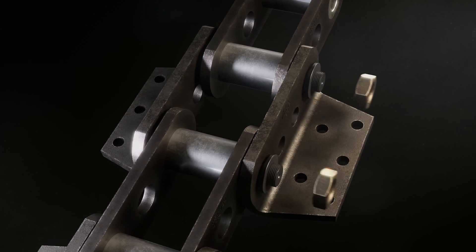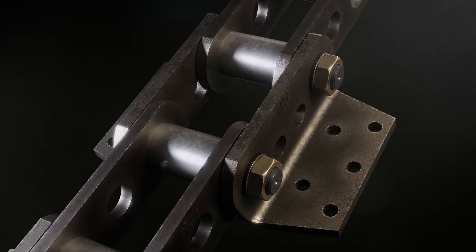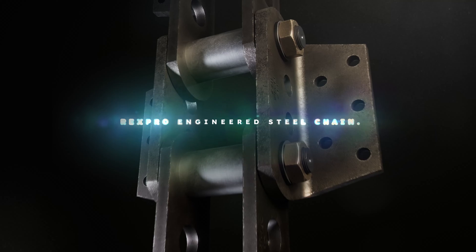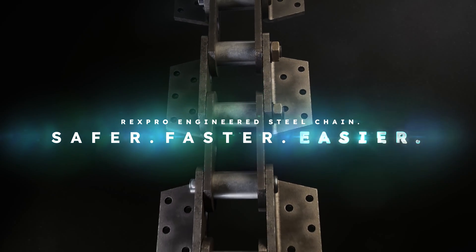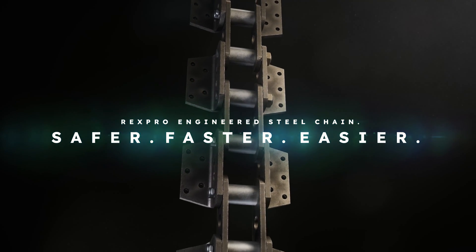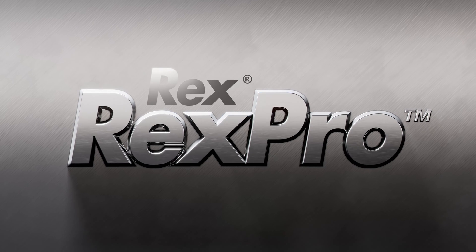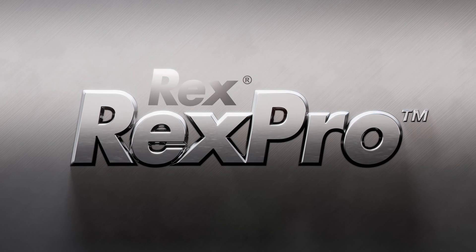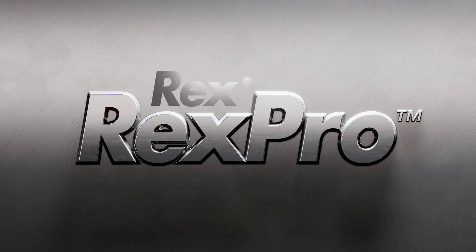If you're looking for an engineered steel chain and company that keeps your production safe and hitting throughput goals, count on Rexpro and Regal Rexnord. Learn more about Rexpro engineered steel chains.